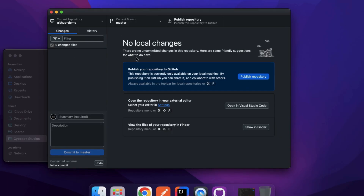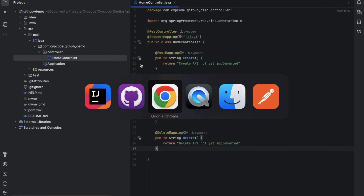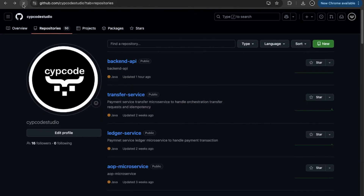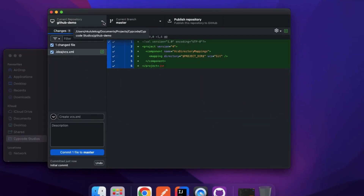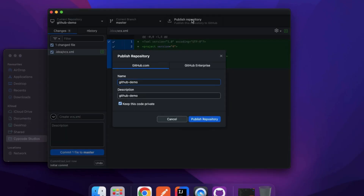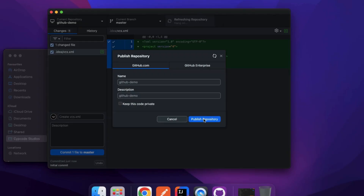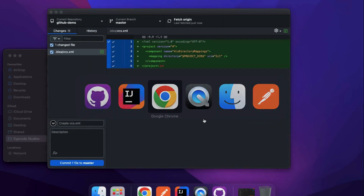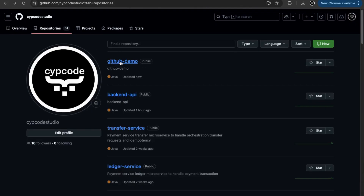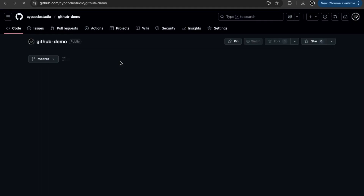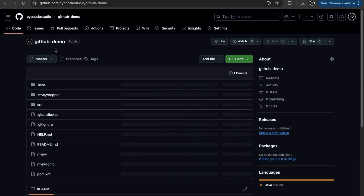Now that the repository is created, I need to publish it. I click 'Publish Repository', uncheck 'Keep this code private' to make it public, and click Publish. It publishes to remote. If I go back to GitHub in the browser and refresh, I can now see the 'github-demo' repository — it's Java-based with the correct .gitignore.